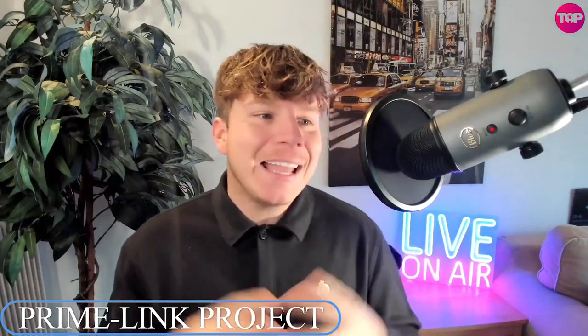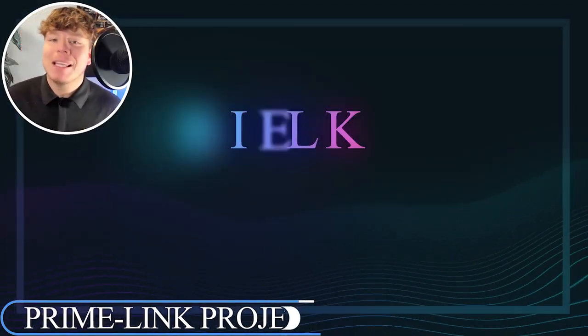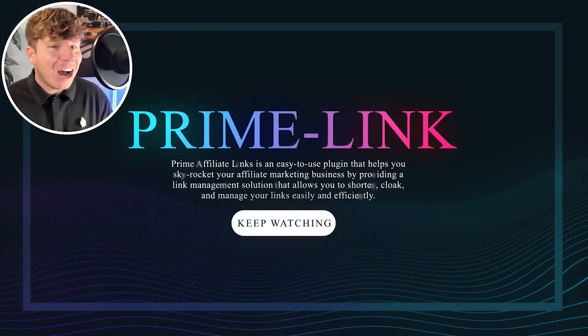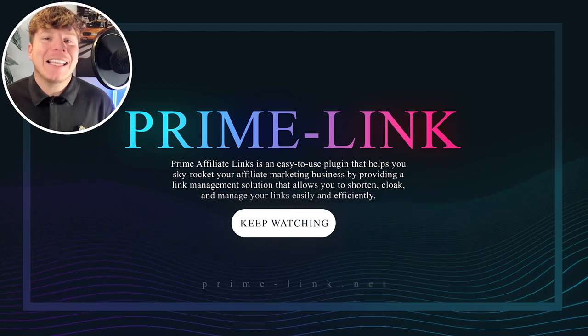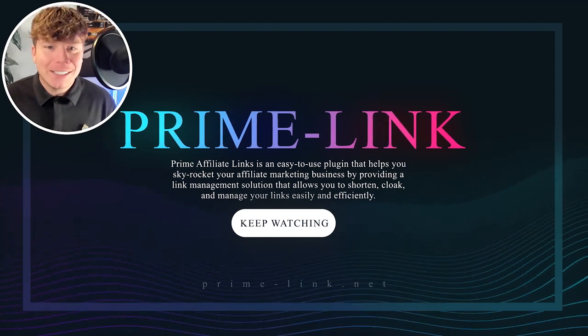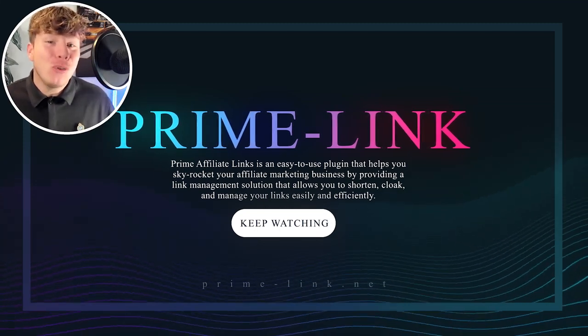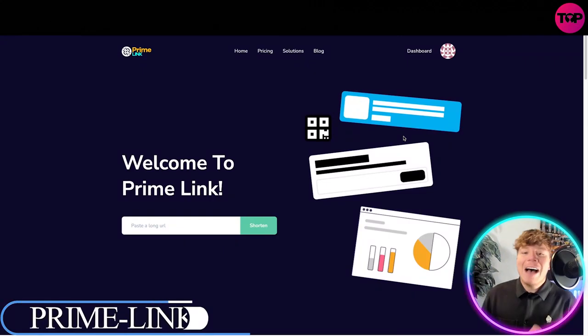I have something incredible for you today, it's Prime Link. Now I'm going to tell you exactly what this does and I'm going to show you what it does because I actually bought the Pro pack, which we'll talk about the pricing later on. That's how amazed I am about this project, so let's get straight into the video.